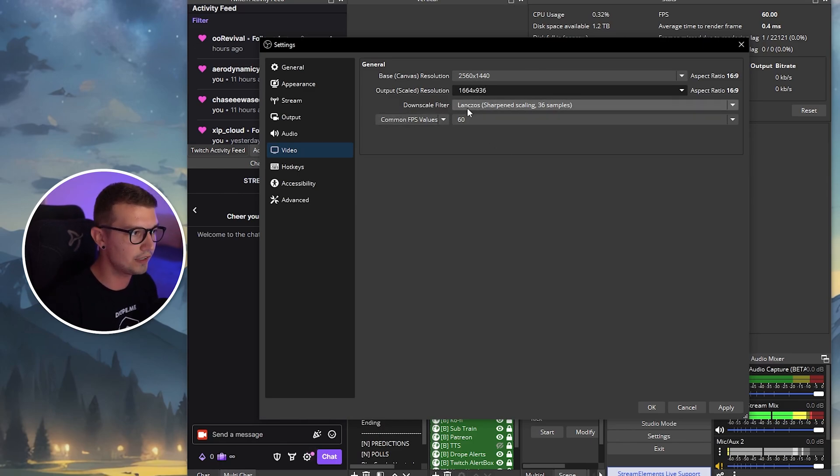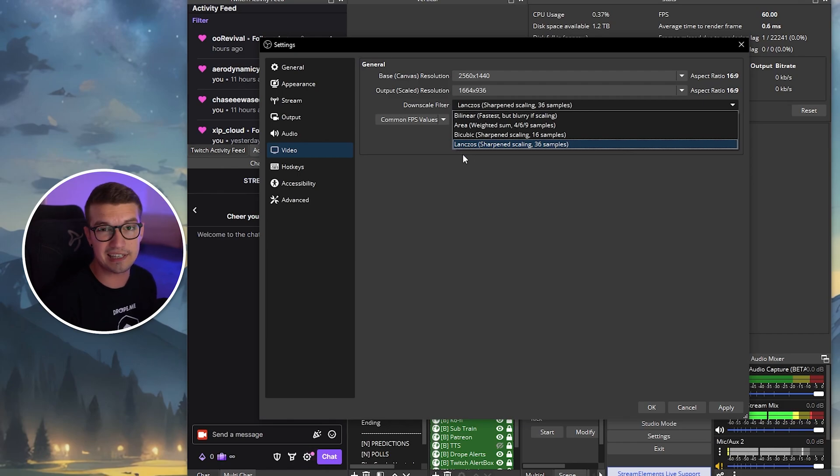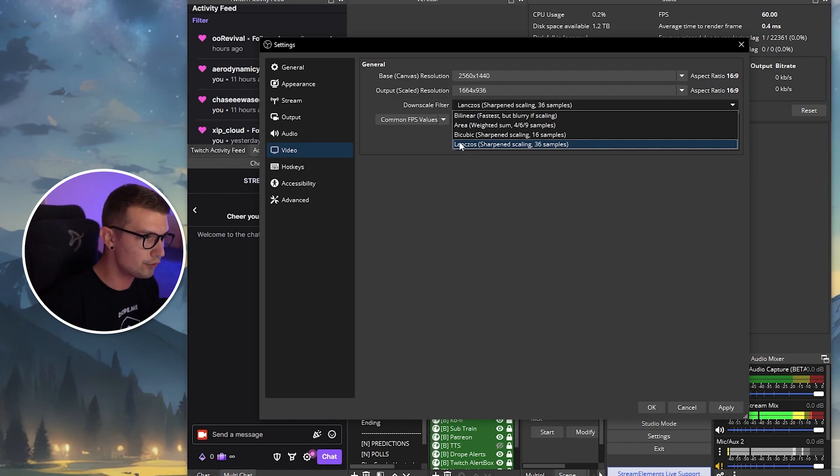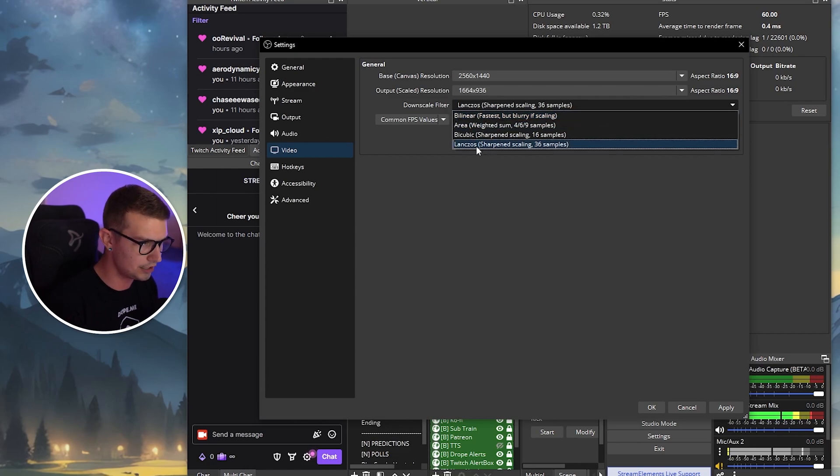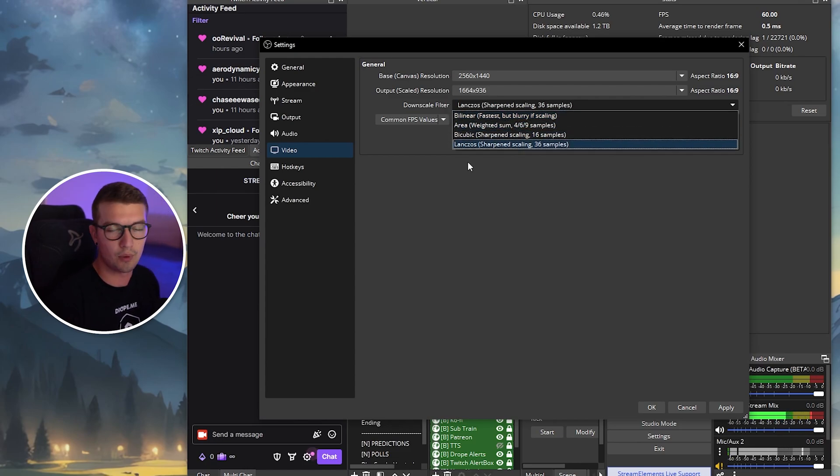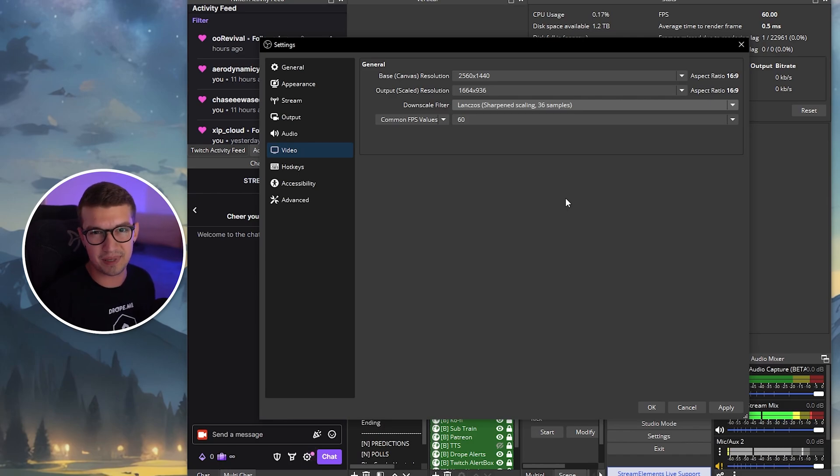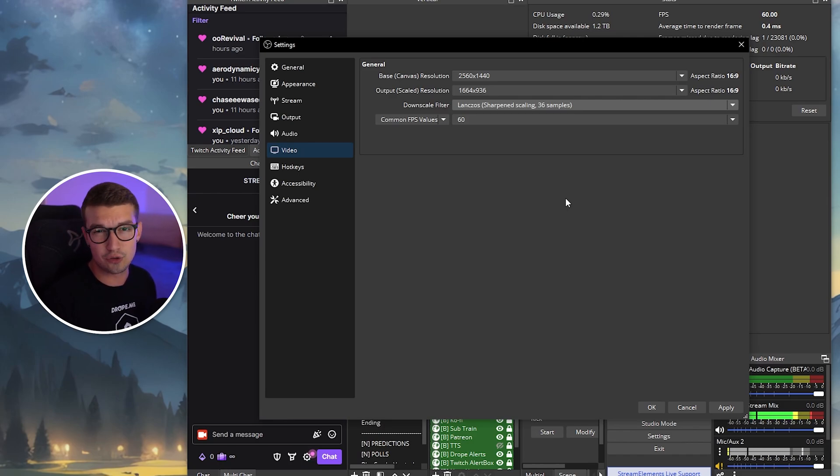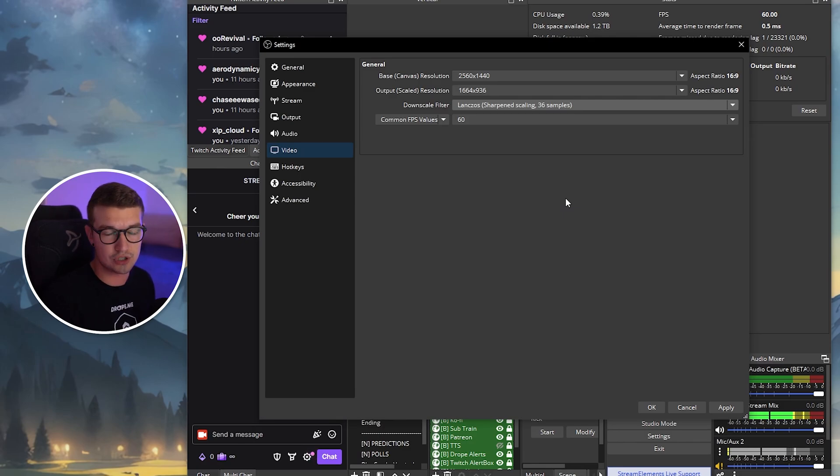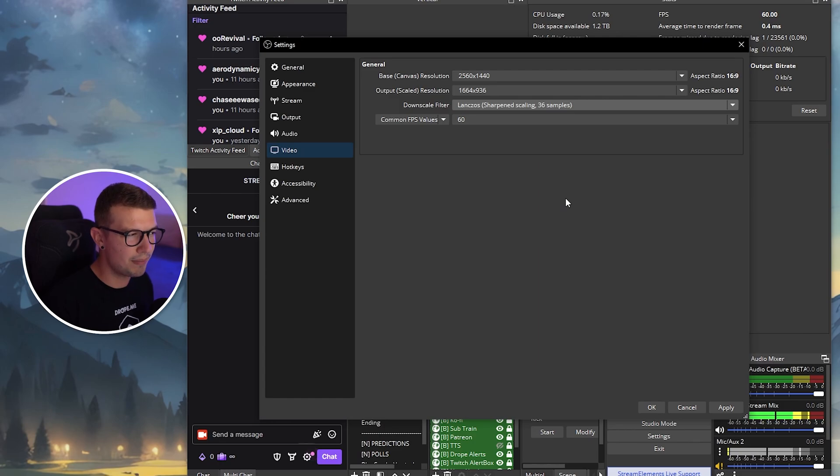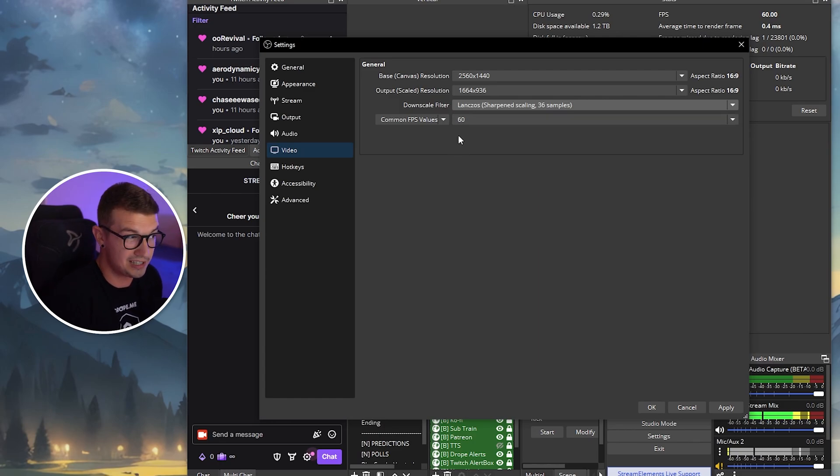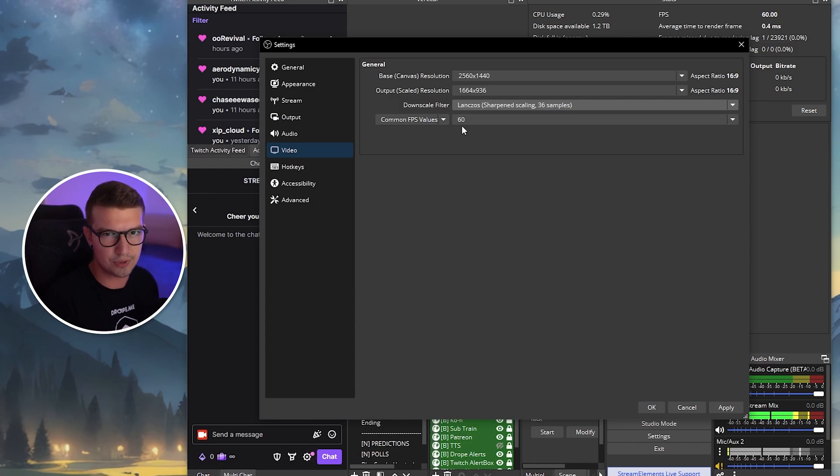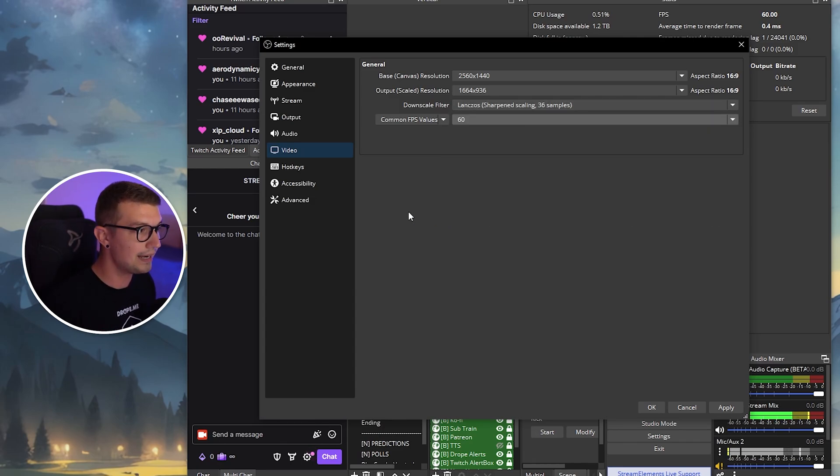And then on the downscale filter, you can choose Lanzos if your PC can handle it, if you have good PC. If you cannot really handle it, you can go down to bilinear. Just go around and play with these, whatever works the best for you. Common FPS values, you should always stream on 60 FPS. At least that's what I recommend. Usually 60 is recommended for gaming, and 30 is recommended for just anything else, just chatting, whatever. But I recommend streaming in 60 FPS. It just looks way better, and everyone else is streaming in 60 FPS. So I don't see the reason why you shouldn't. Always put 60 FPS over here.